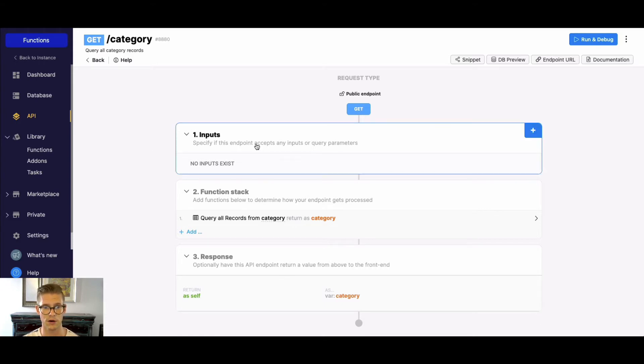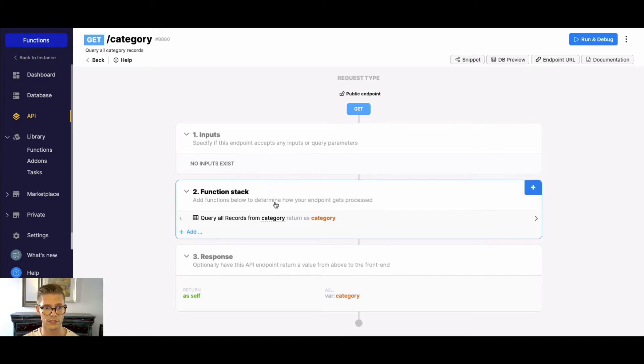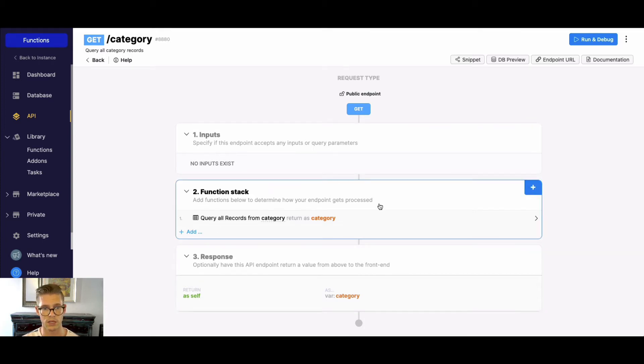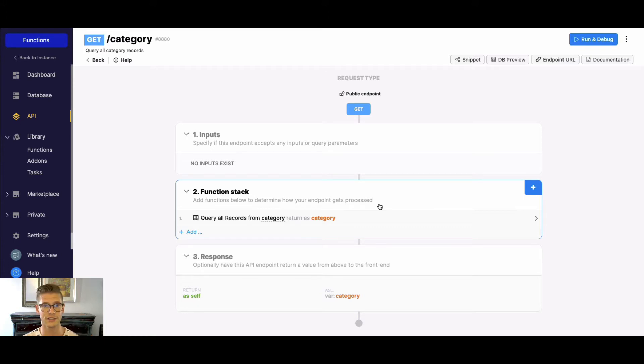There's really three parts: the inputs or query parameters, the function stack, and the response. But I want to focus on number two which is the function stack and the functions available within it.